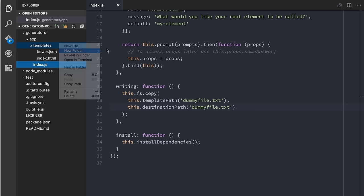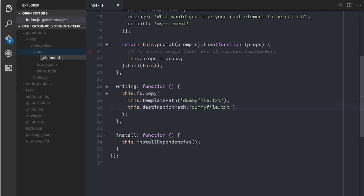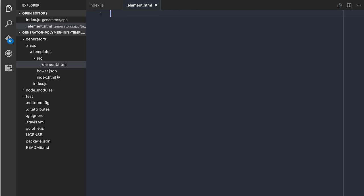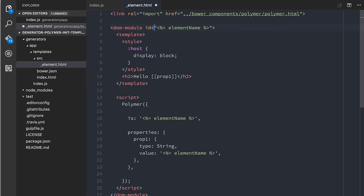The last thing we want to do is create a source directory. Inside of here I'm going to create a file and call it underscore element dot HTML. The reason for the underscore is because the element name is something the user is going to pass in as one of their prompts — we don't want to hard-code a file name. Instead, we're going to take that file name and generate it based on the answer the user provides. The contents of this element are going to be super simple — just some boilerplate: importing Bower components, element name for the is property, element name for the value. It's a really basic Polymer element that just displays the value of one property inside an H2.